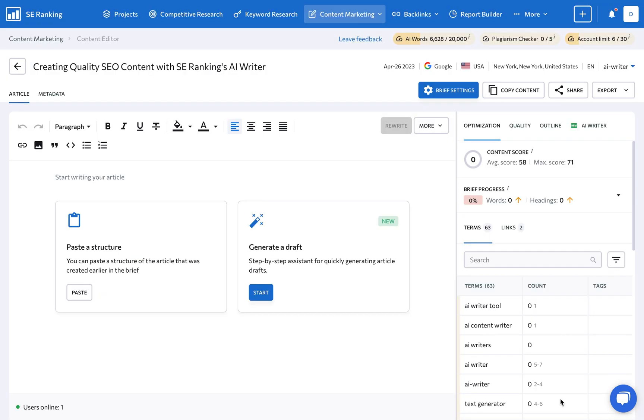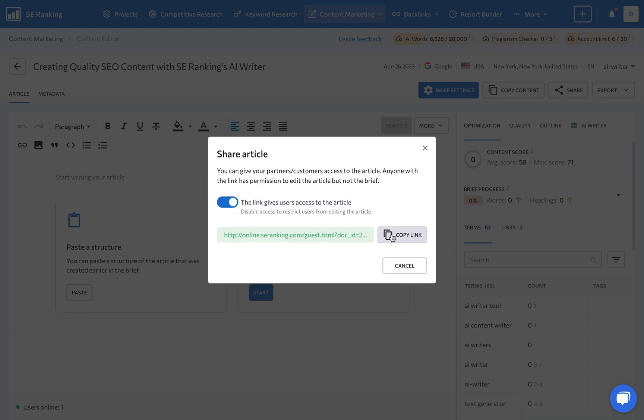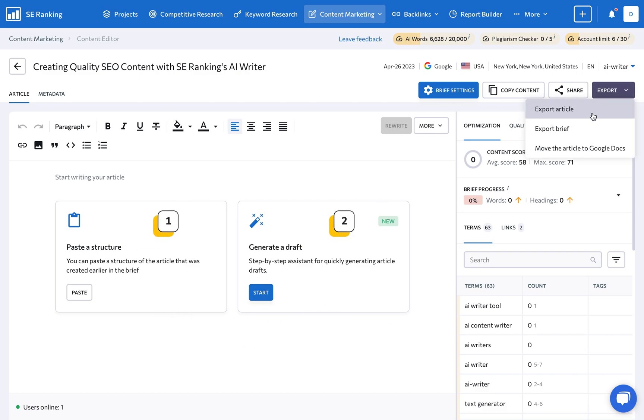By the way, you can give access to the article to as many people as you'd like through the guest link. Now, copywriters have three options for working on the article here. There's a lot to dissect here, so let's look at each option in turn.